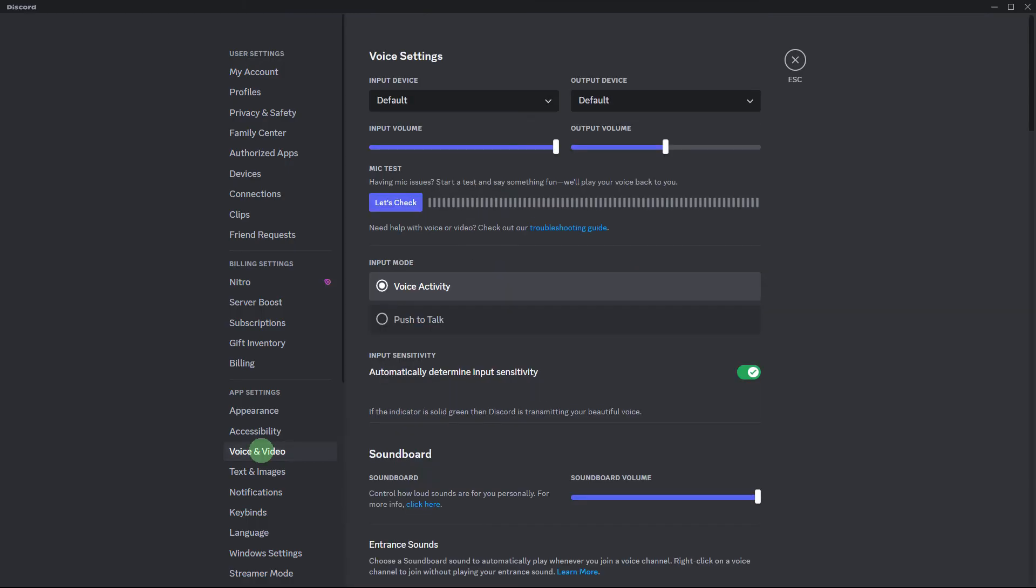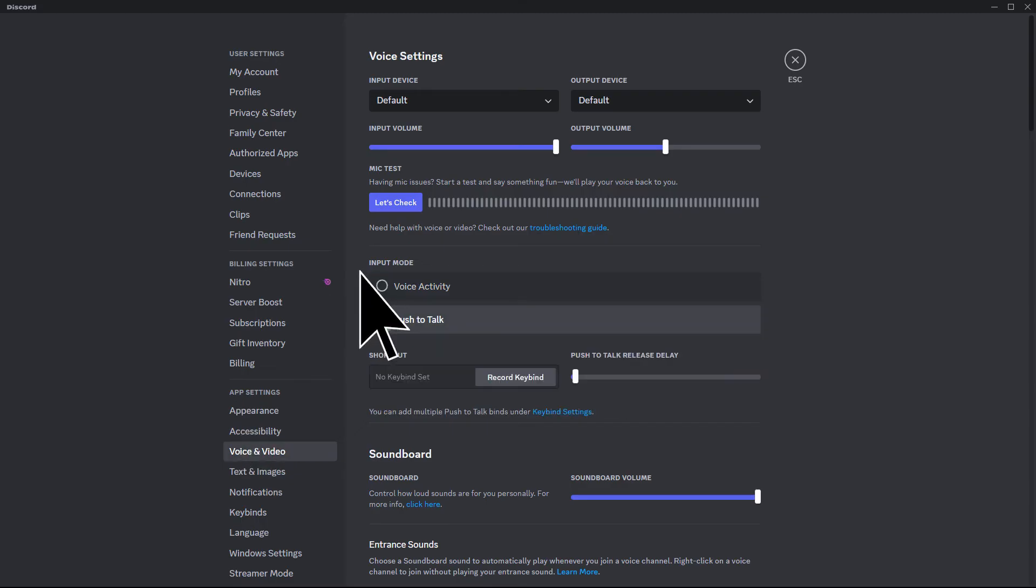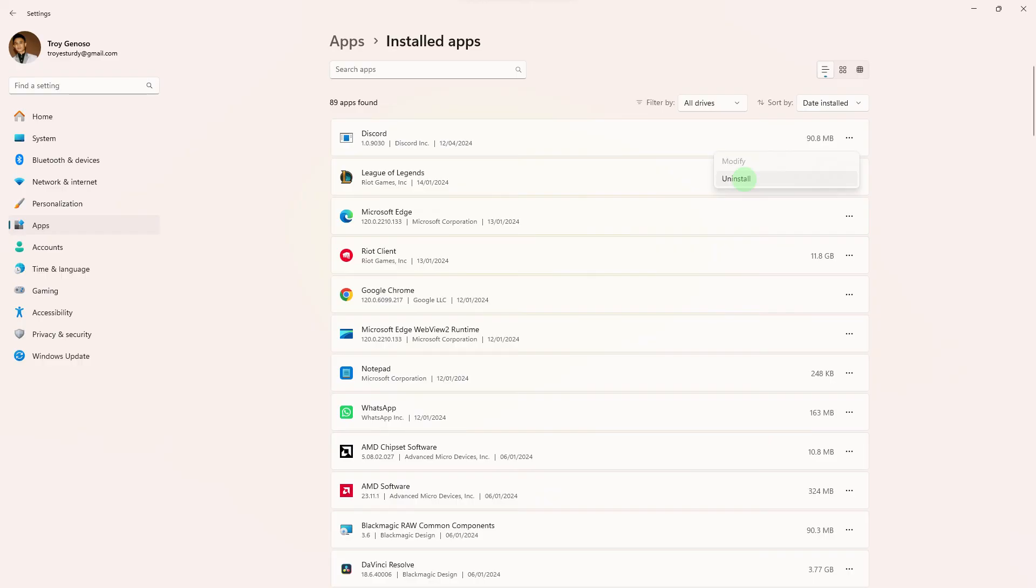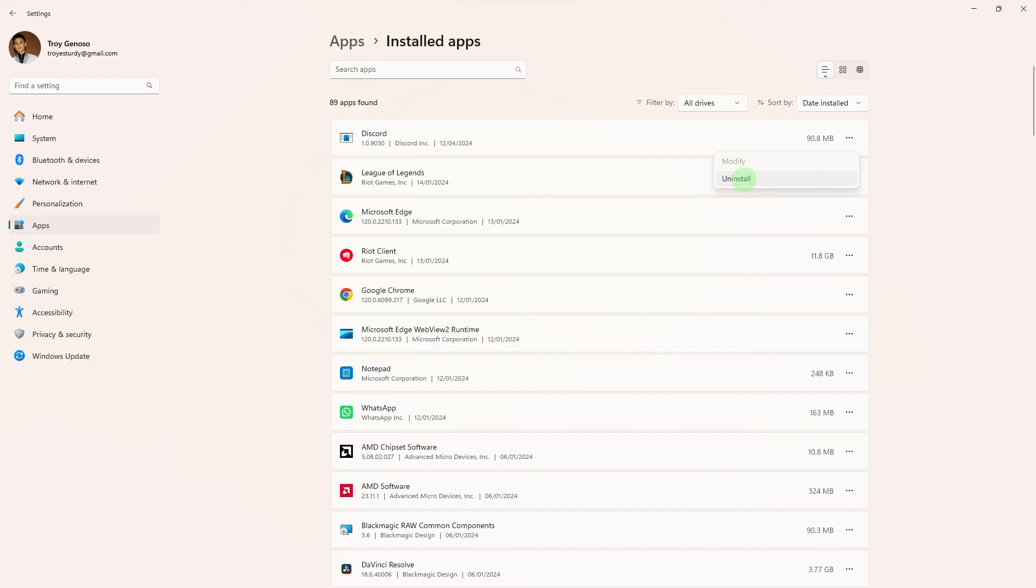Another tip: if the issue persists, try using the push-to-talk feature instead of voice activity. This can help bypass certain issues. Another tip: uninstall Discord from your PC, download the latest version from the official website, and install it.